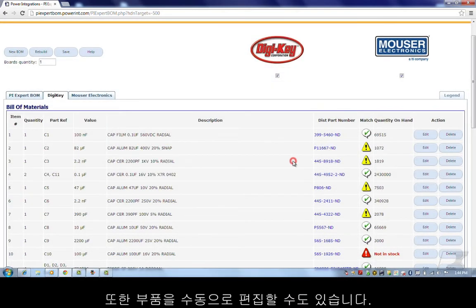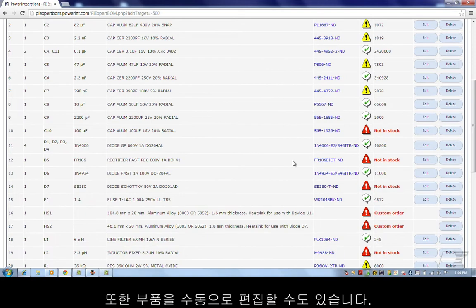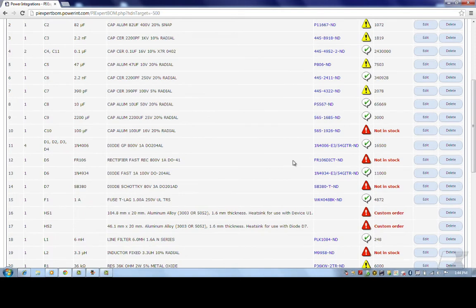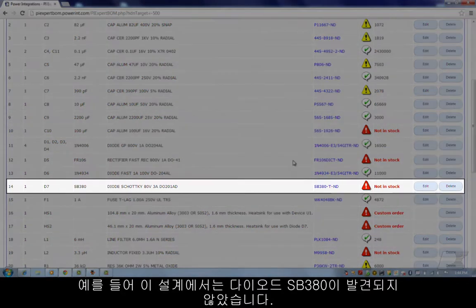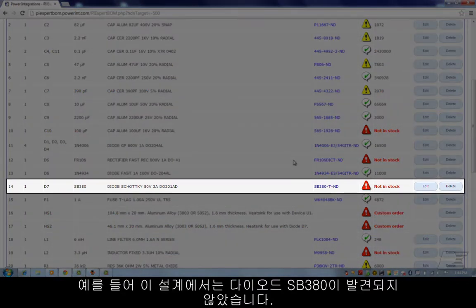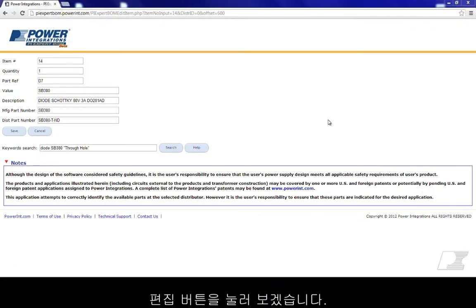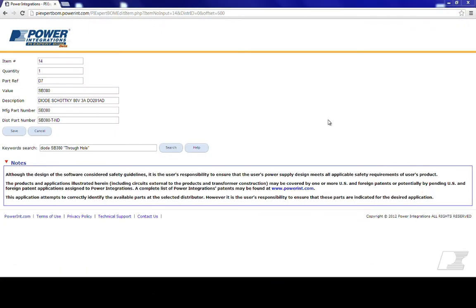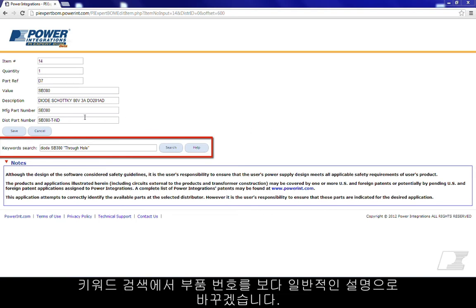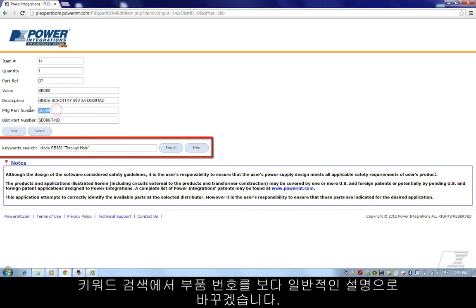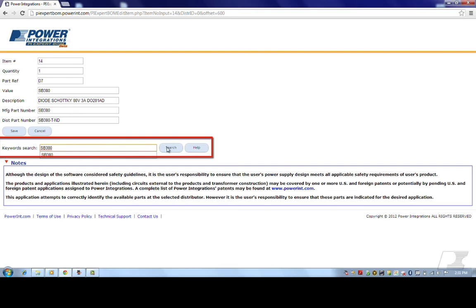You can also manually edit a part. For example, in this design, the diode SB380 was not found. Let's hit the edit button. In the keyword search, I'll replace the part number with a more generic description. Hit search.